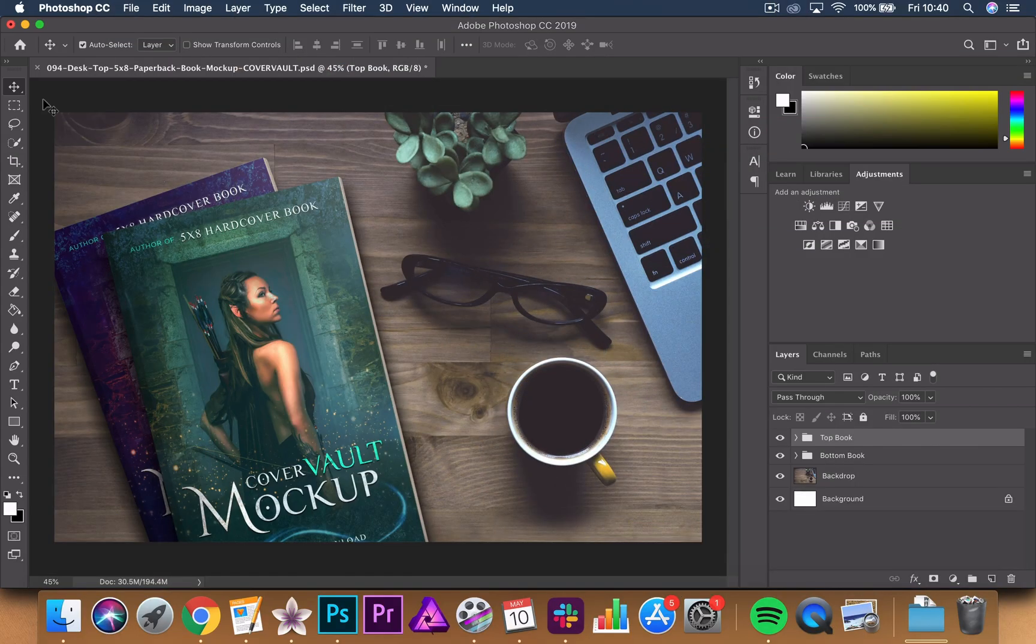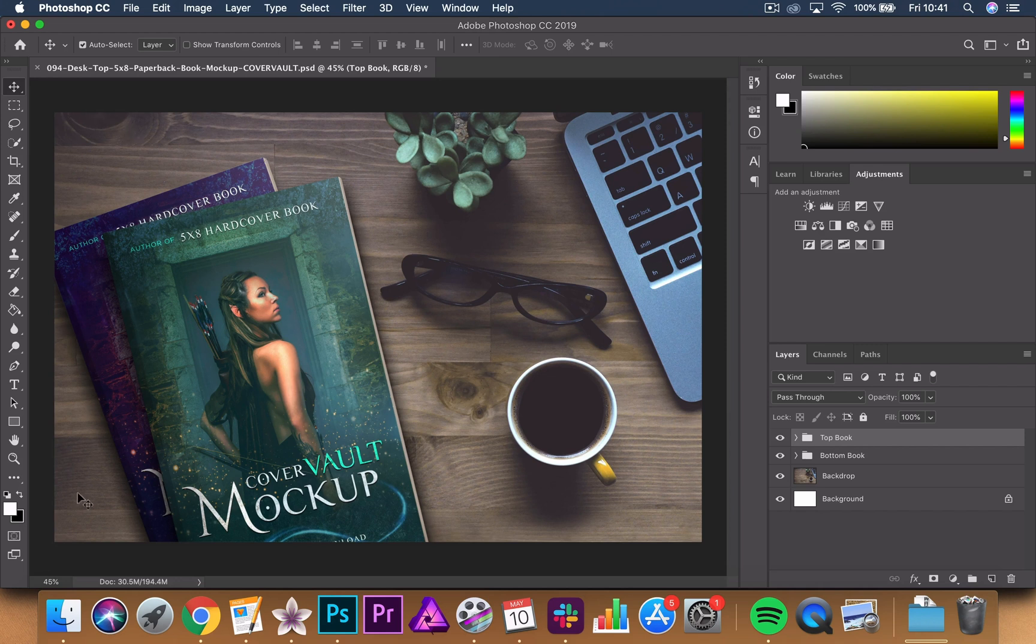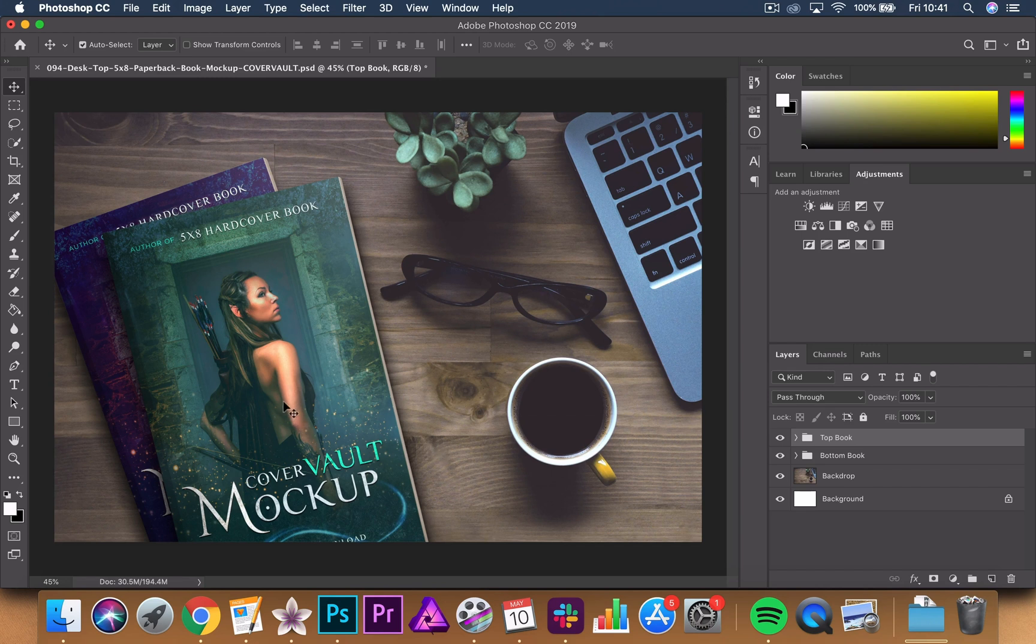So for those who don't already recognize it, this graphic design software is Photoshop and this 3D Book Mockup template that I've got loaded is from covervault.com. There are other templates available from different people but this one's quite a popular one. As you can see there are already two book covers here, these are the ones provided by the template.